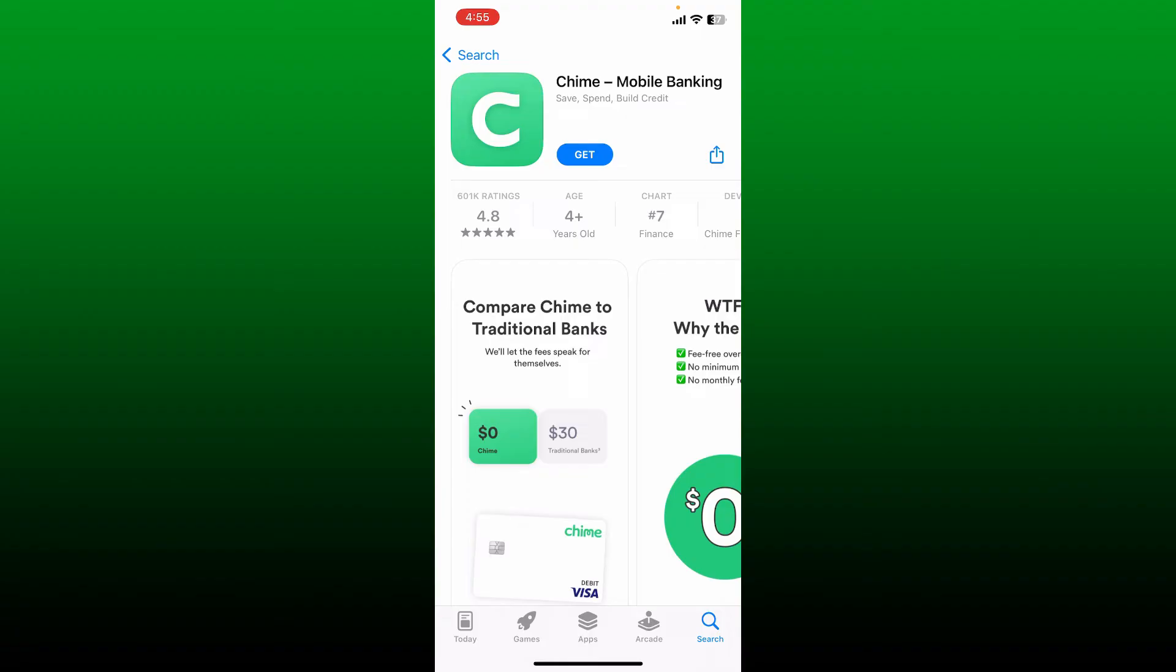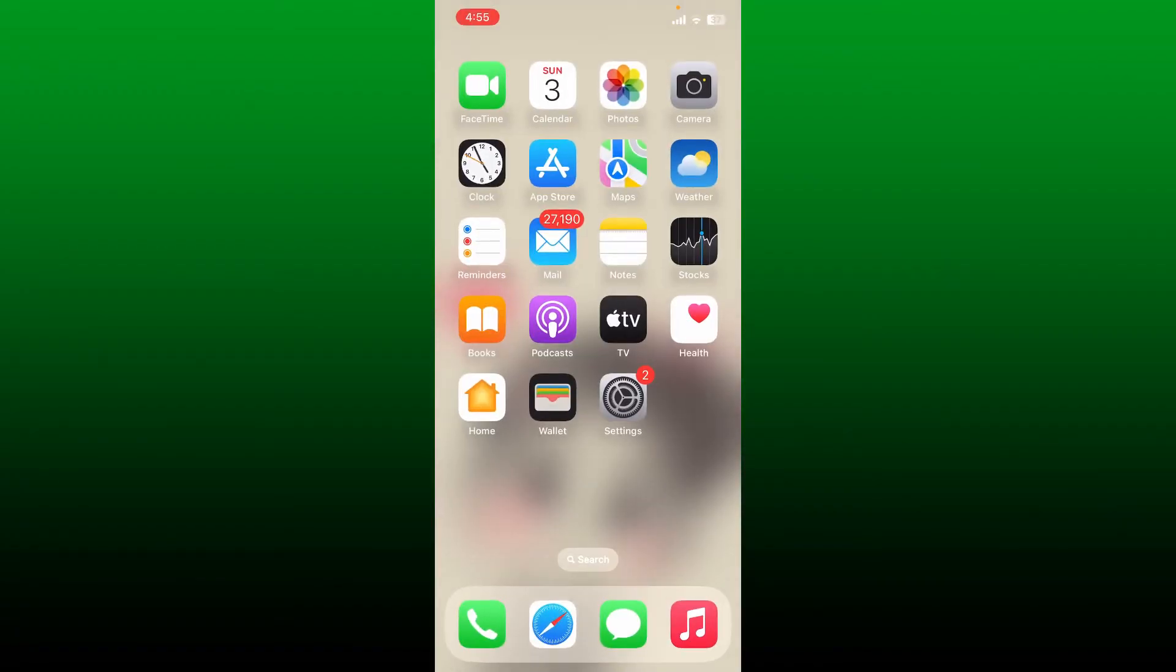Chime is a San Francisco-based financial technology company that offers consumers an app with financial services.